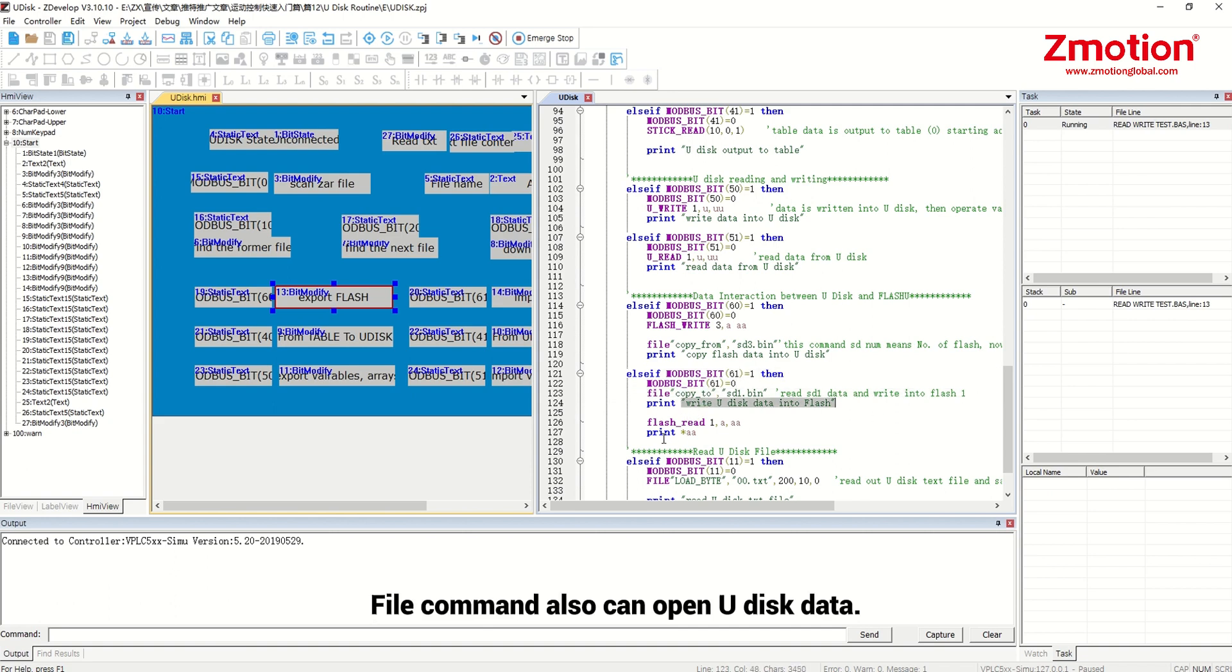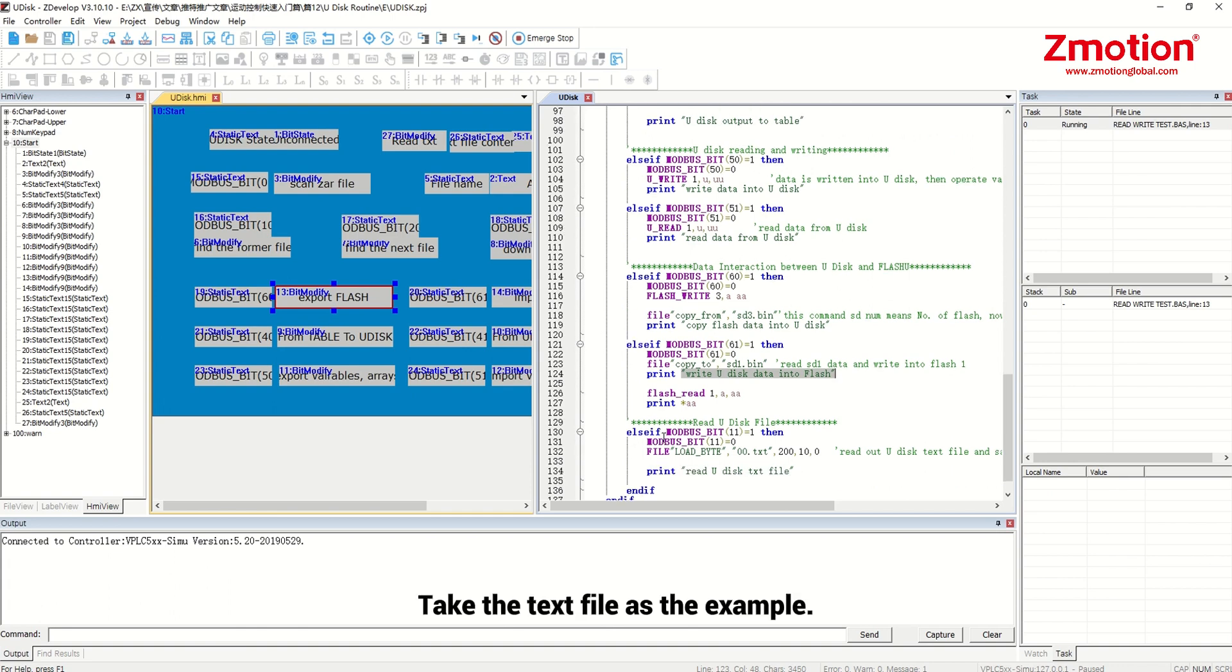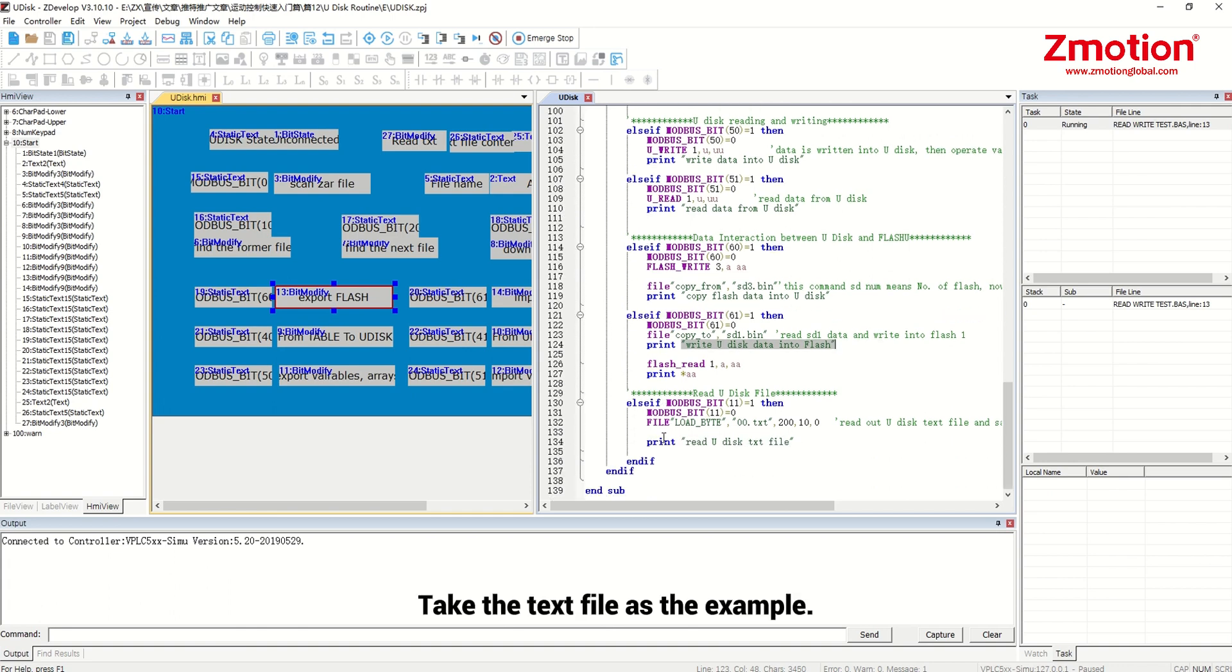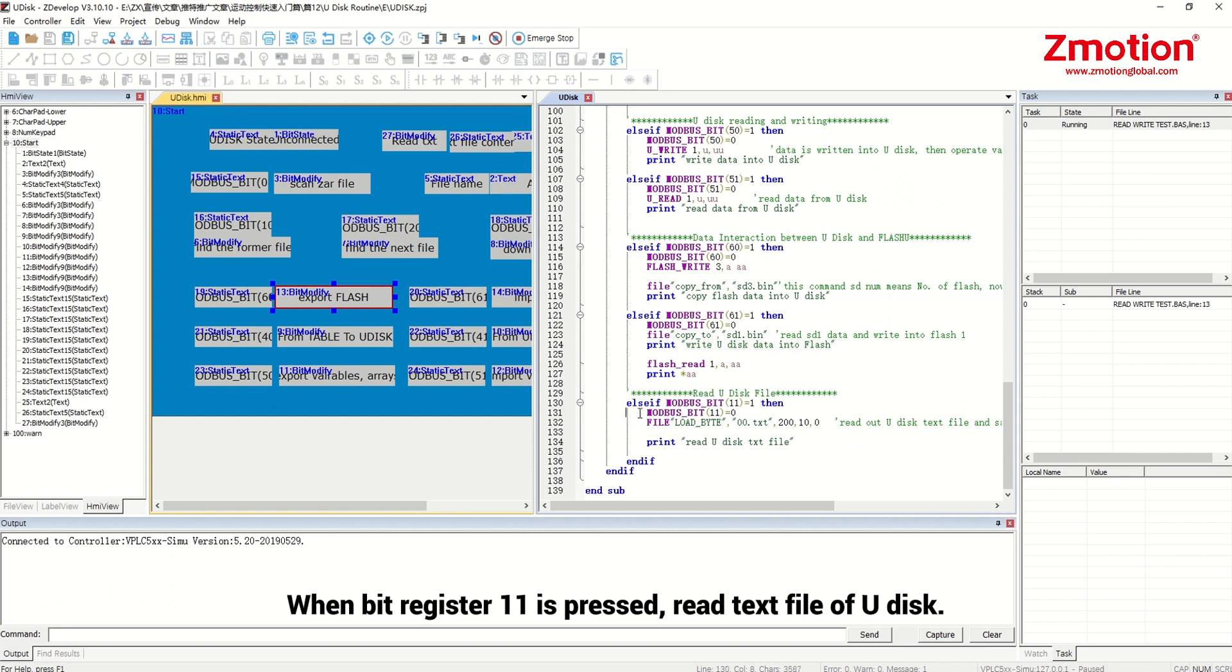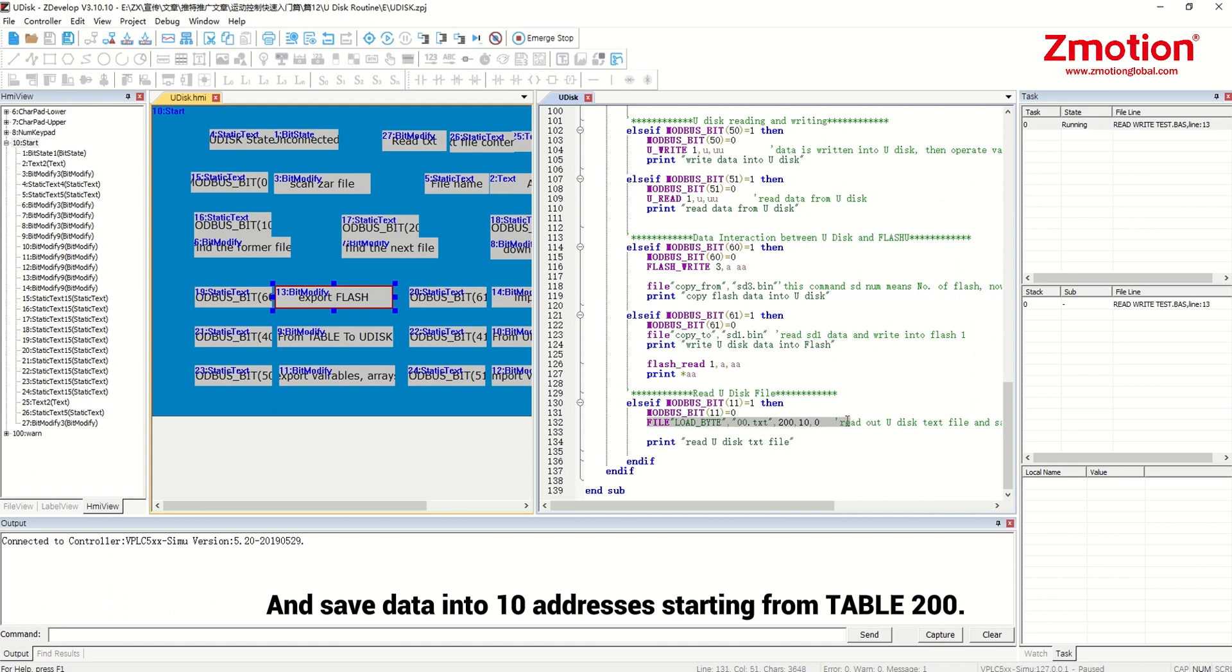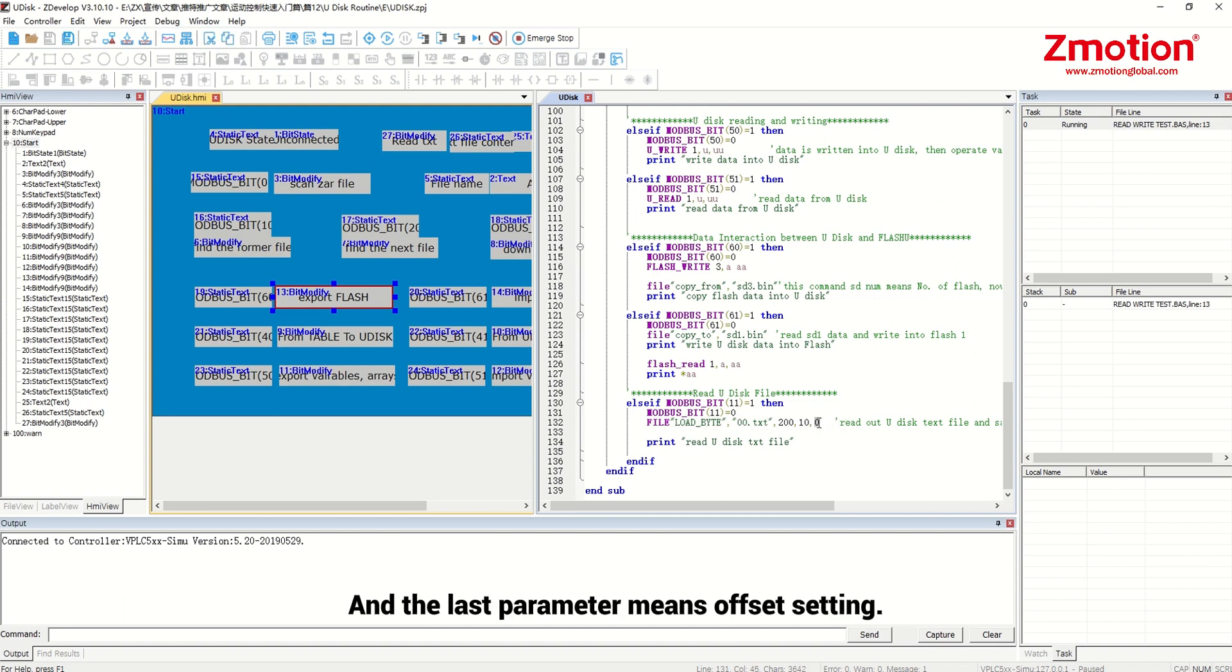File command also can open Udisk data. Take the text file as the example. When bit register 11 is pressed, read text file of Udisk and save data into 10 addresses starting from table 200. And the last parameter means offset setting.